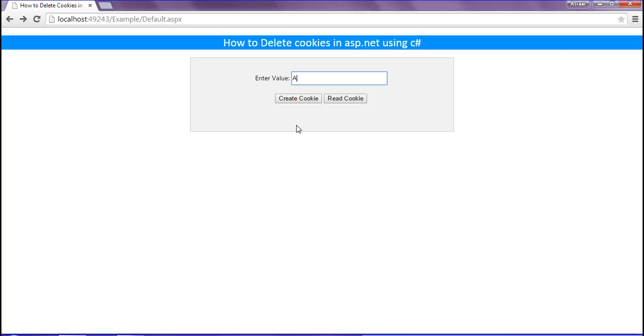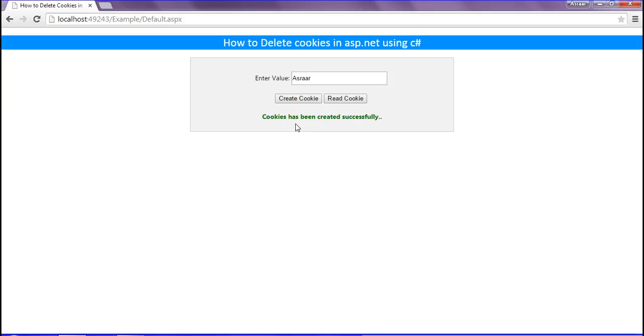First I'm going to create the cookie, Asrar, and clicking the create cookie button. Cookie has been created successfully.